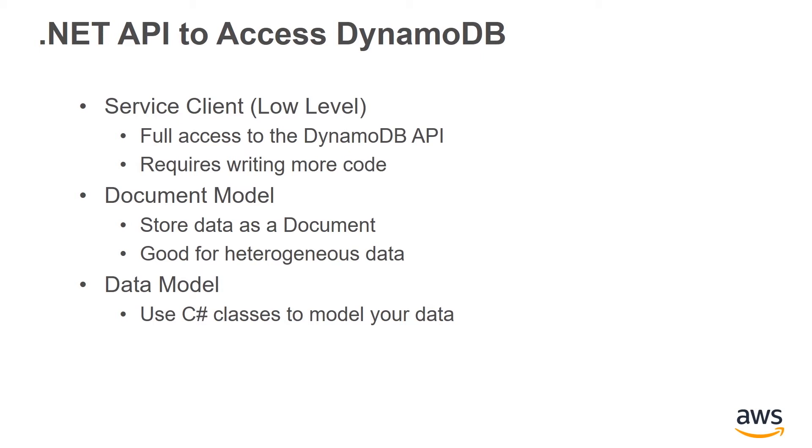The second API is the document model. With this API, you use a document object to store and retrieve your data. This API works really well when you're storing unstructured data, where each item could have completely different attributes.